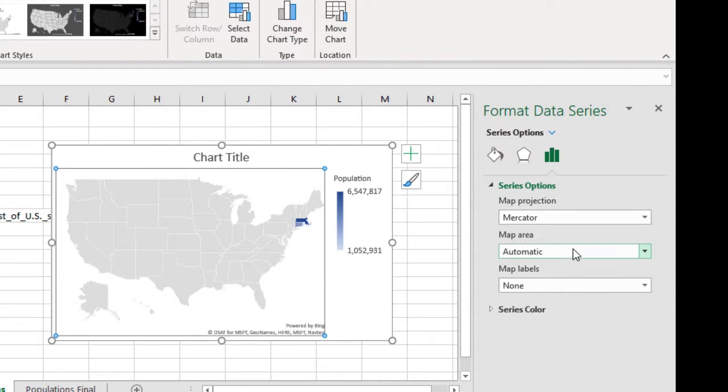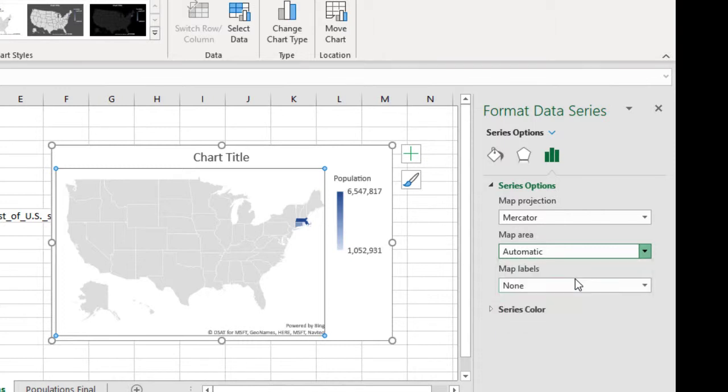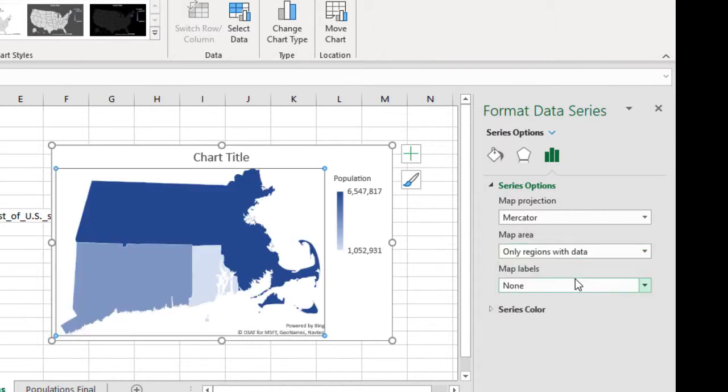And then for the map here, instead of automatic, I'm going to choose only the regions with data. That should have been a default there, but I'll have to do that manually. Much better here.